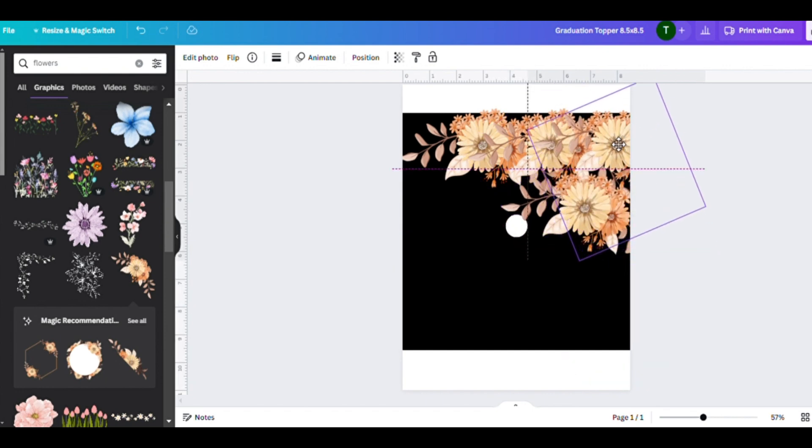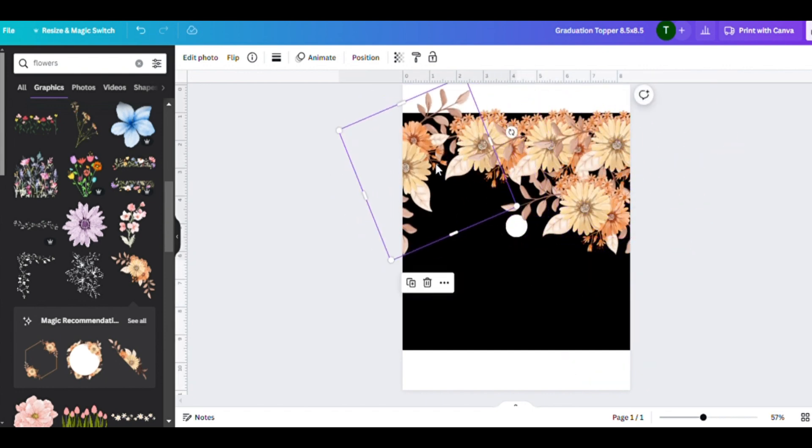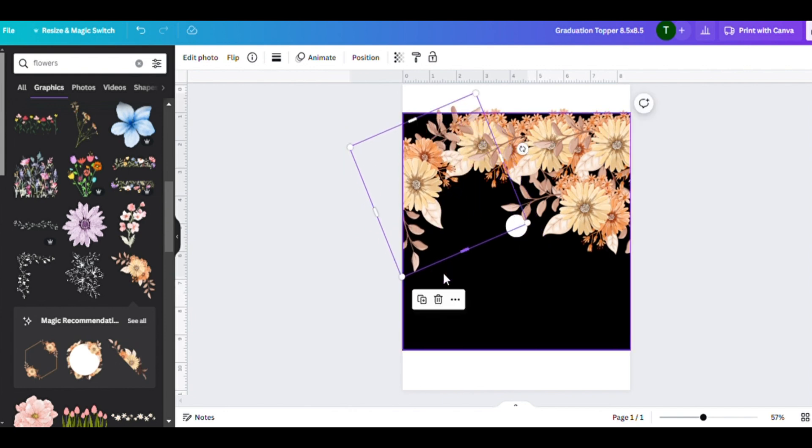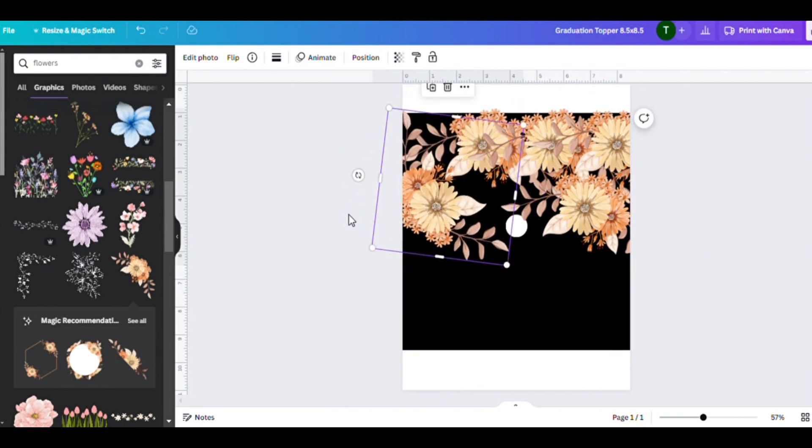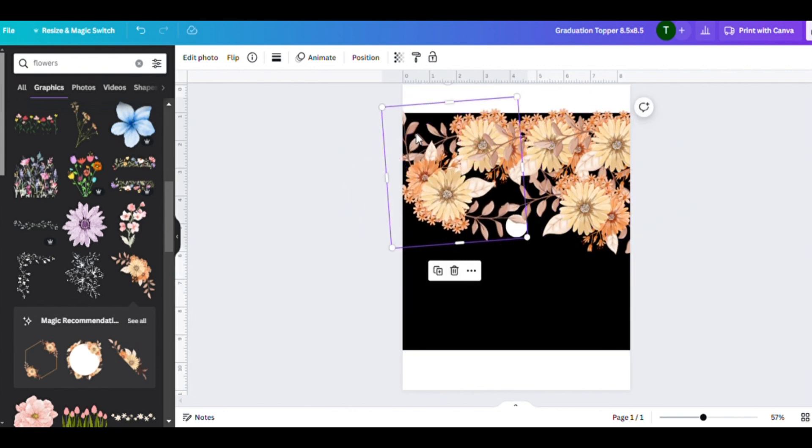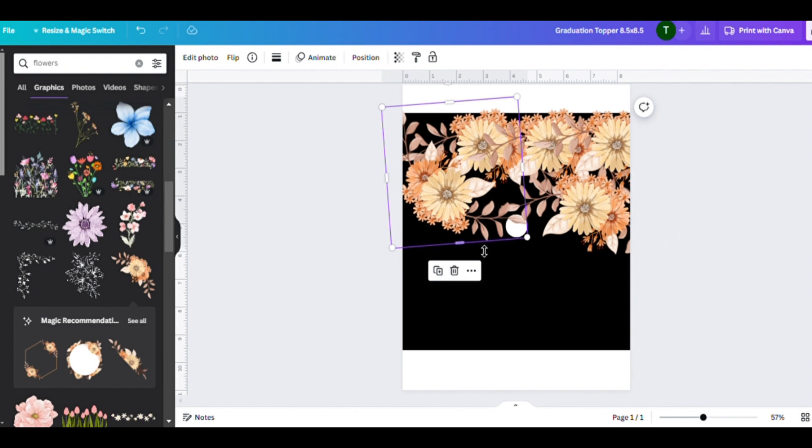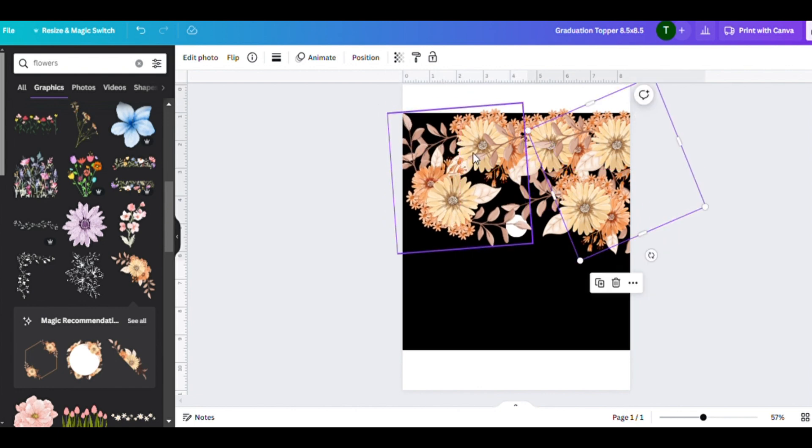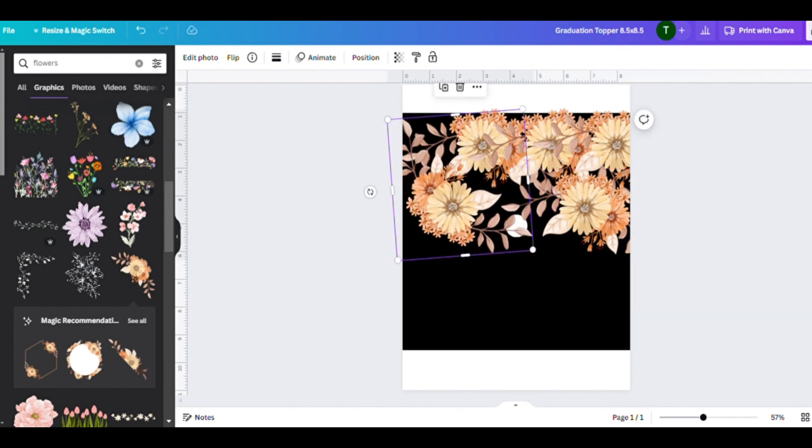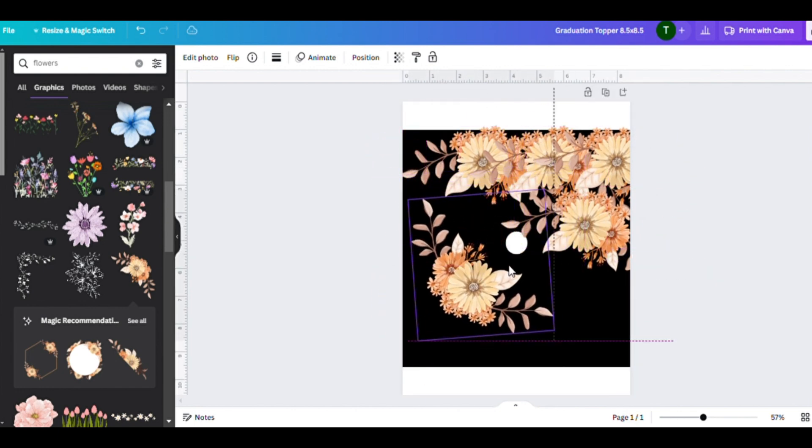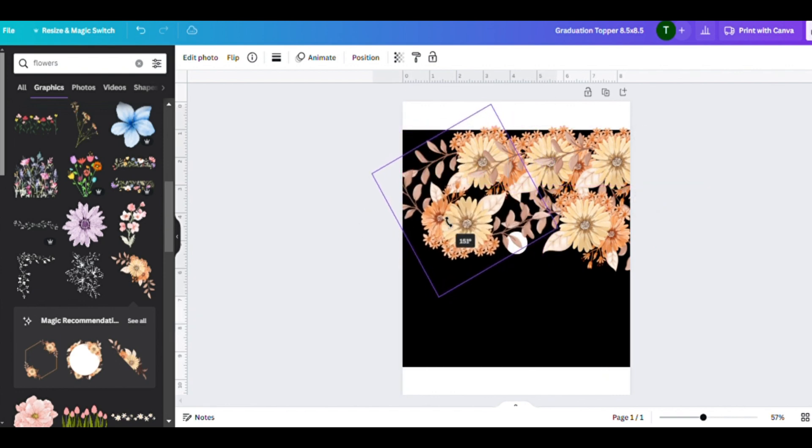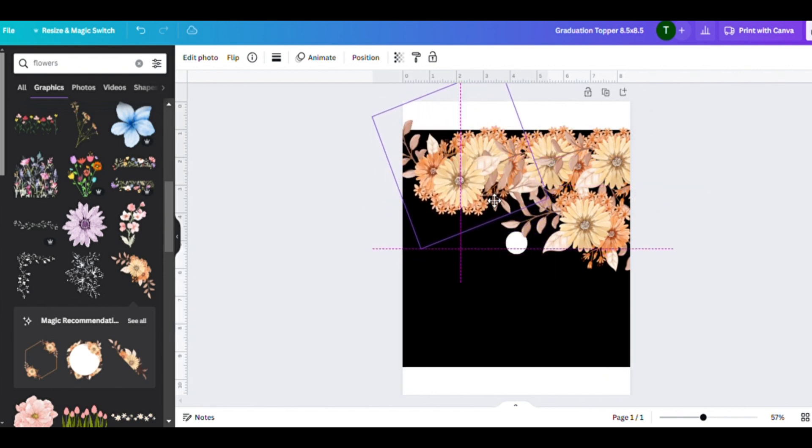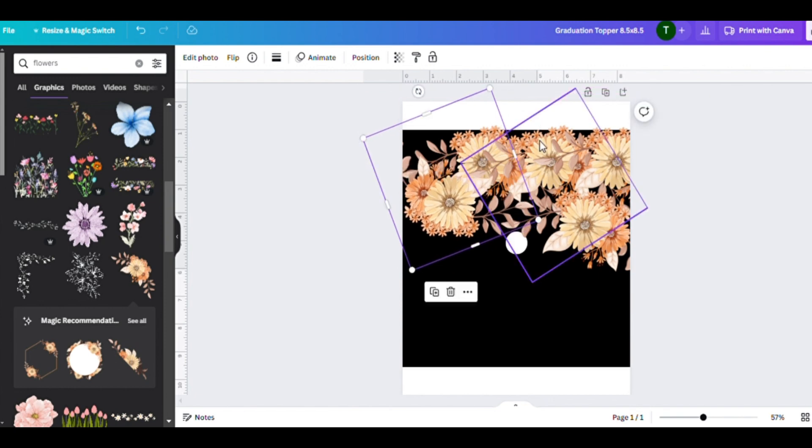I'm just going into elements. Floral of course is always a big one with graduation cap decorations. I'm not sure why I picked this color. It's a beautiful color, but I just did something simple.